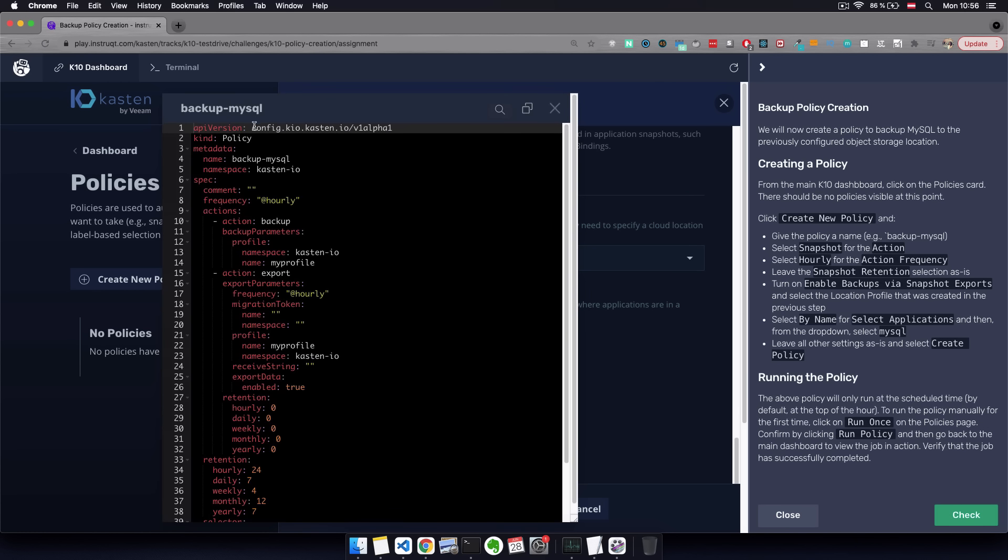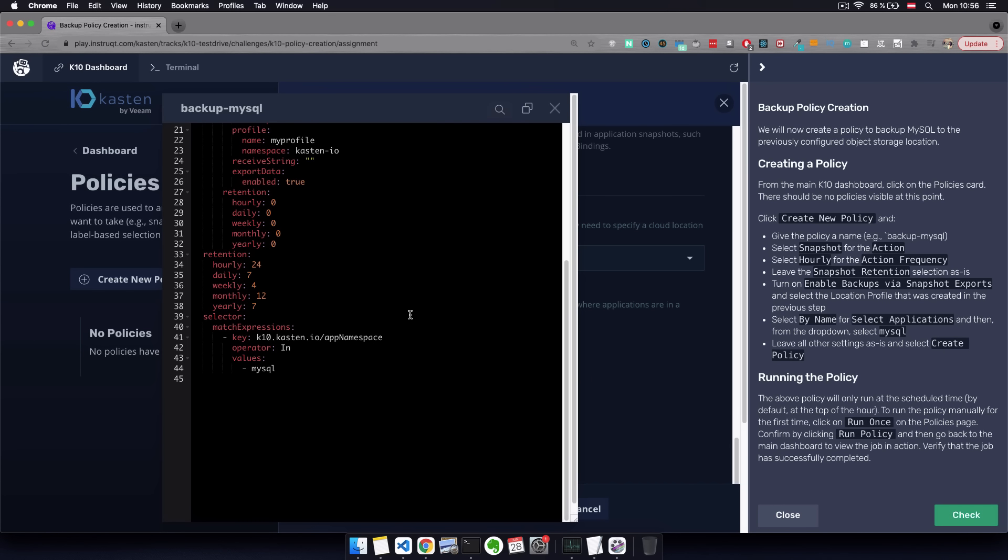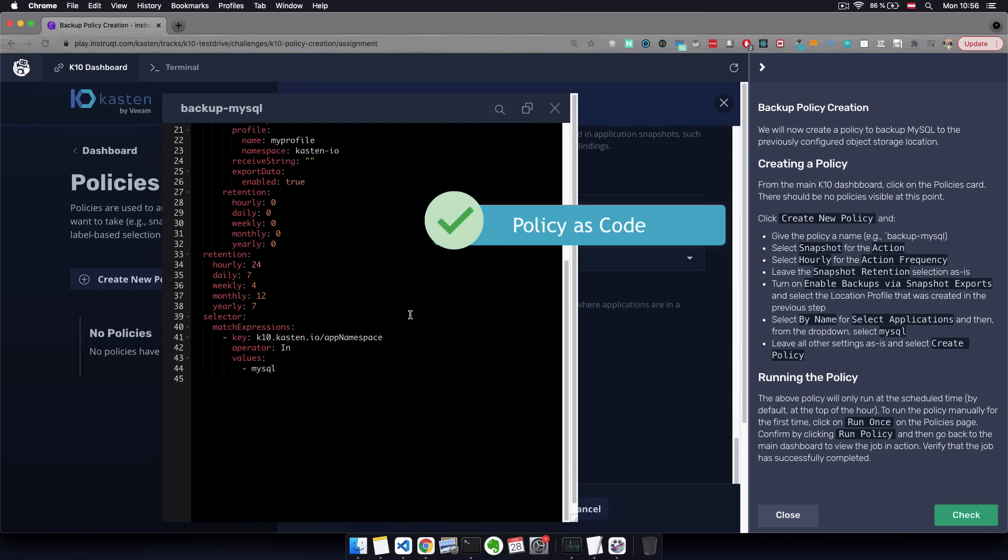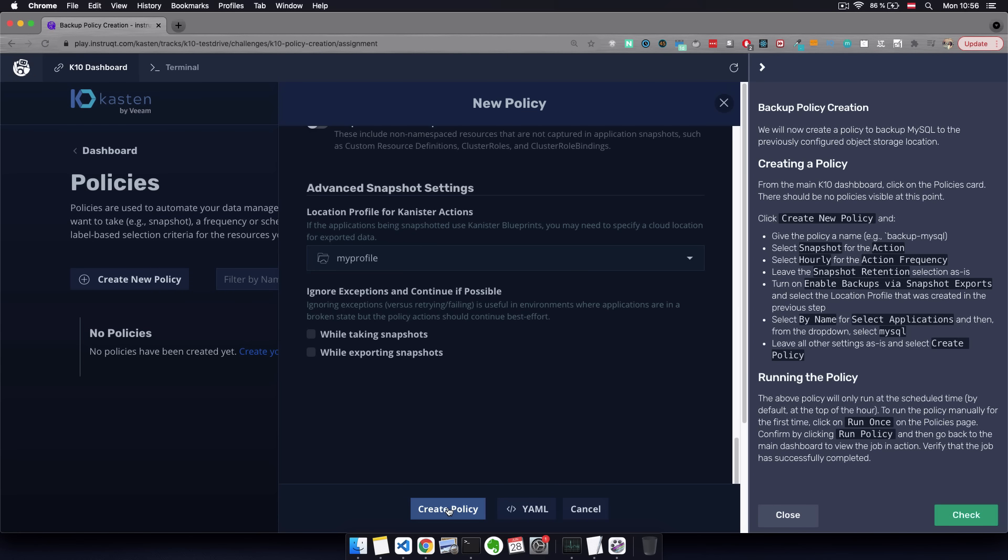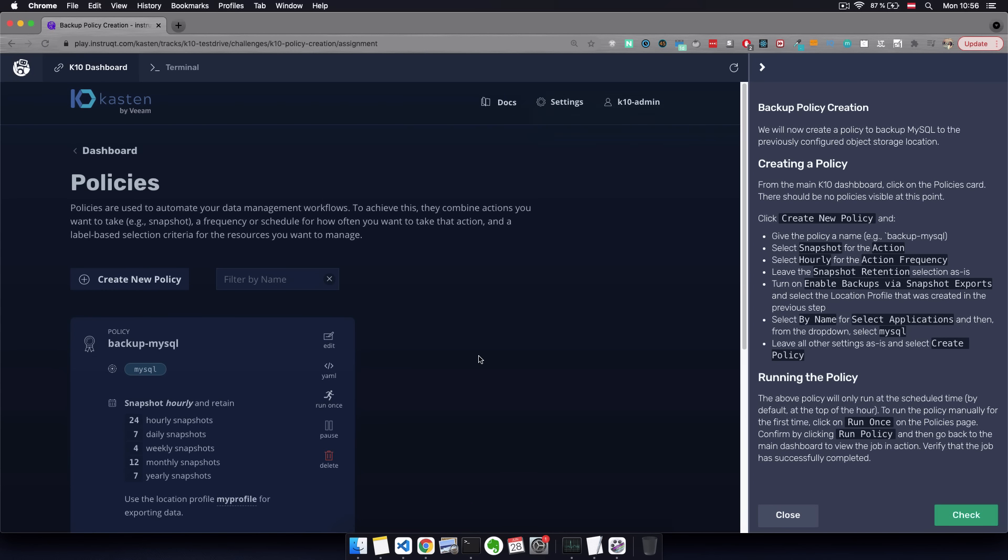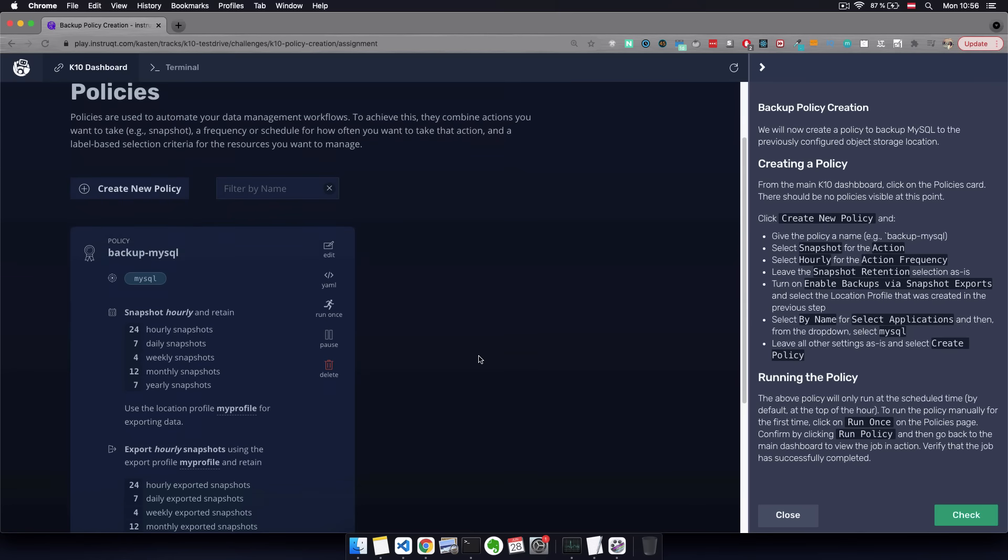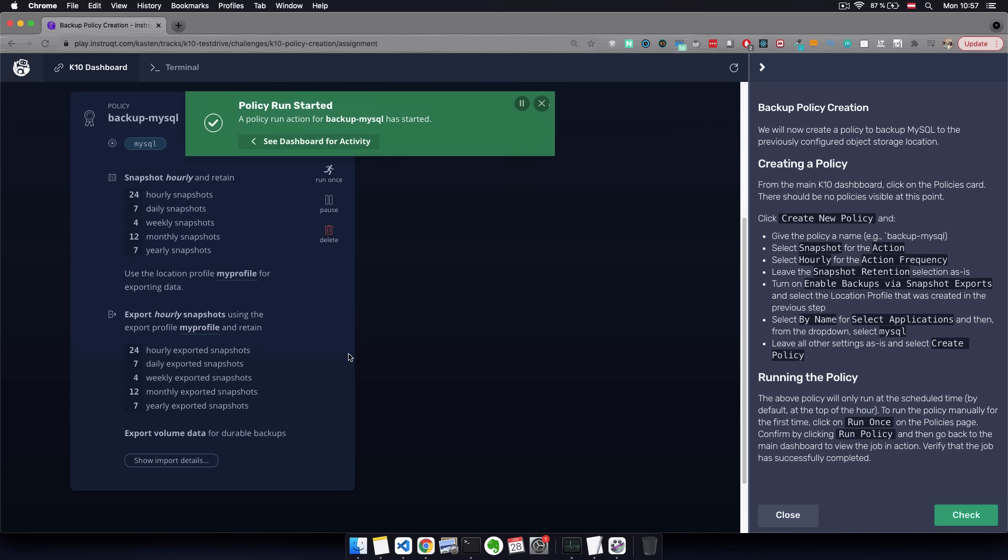And before creating the policy, if we click on this YAML button here, you will see the policy component in a familiar YAML format. And this is actually the Kubernetes native API behind this policy. So everything you see in the UI is enabled by this API. So you can script your policies. And this will be very useful if you have hundreds or thousands of applications in your cluster that you want to backup. And you need a way to scale your policies and configuration options.